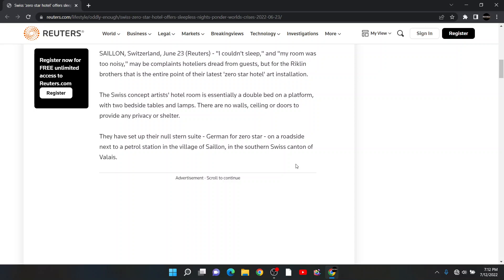Saillon, Switzerland, June 23rd. This is what this person said: 'I couldn't sleep and my room was too noisy.' That may be the complaints hoteliers dread from guests, but for the Riklin brothers, that is the entire point of their latest zero star hotel art installation.